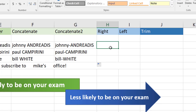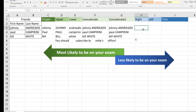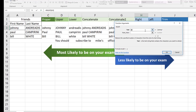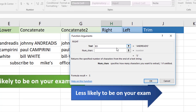The RIGHT function is used when they want letters to the right — whether it's one, two, or three letters. For example, if we want the first two letters of the first name from the right side, we use RIGHT. Select the last name and specify how many characters to the right they want — let's say the three letters to the right of their last name.